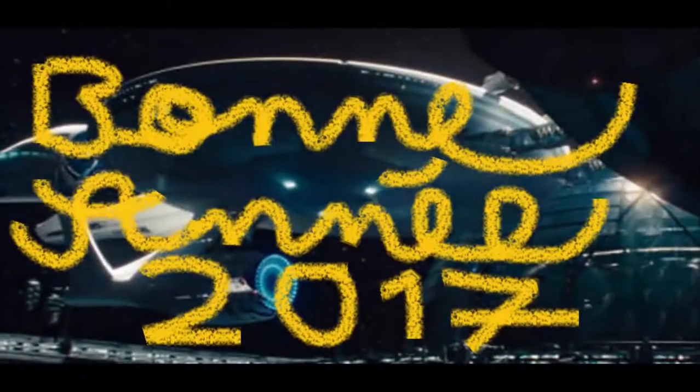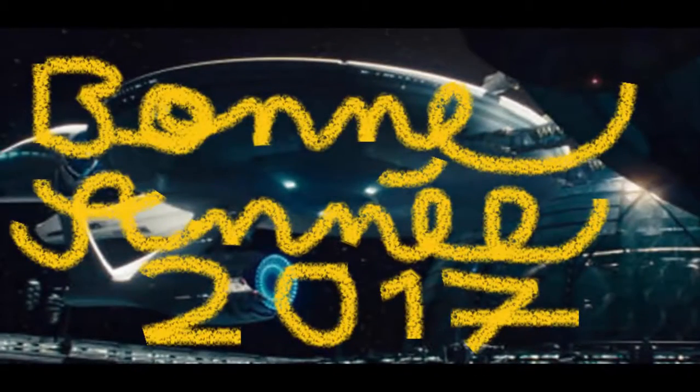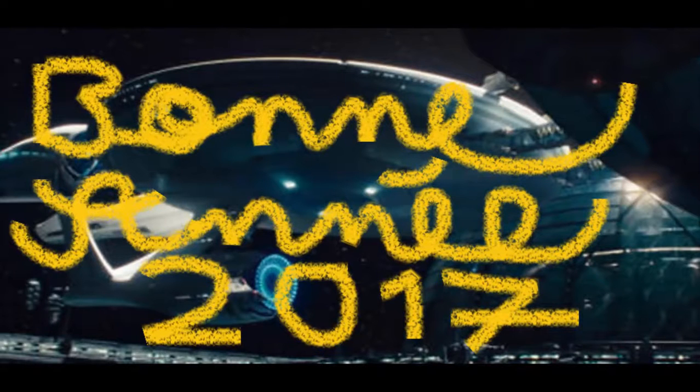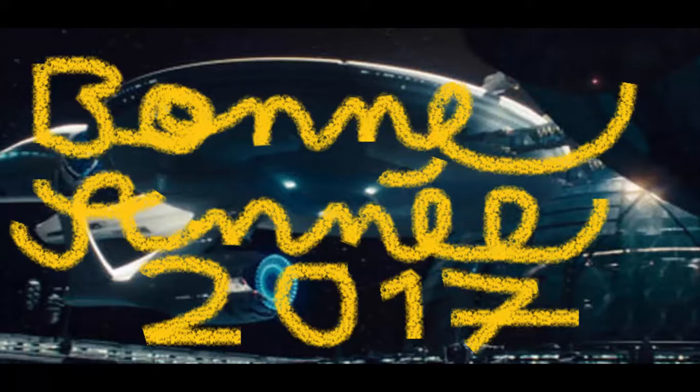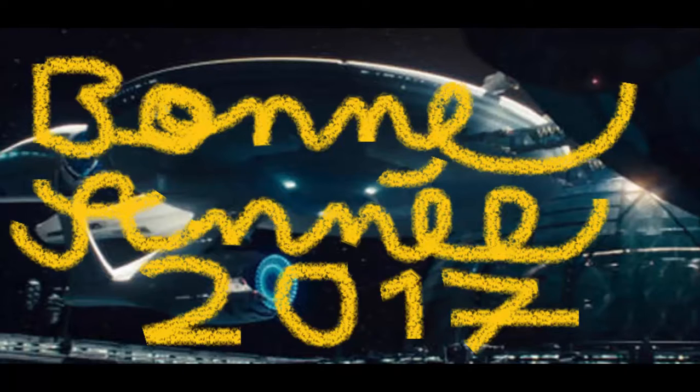Et bon, donc salut à tous, c'est Tatin, comment allez-vous? Aujourd'hui on se retrouve pour une vidéo spéciale nouvelle année. Bonne année 2017, bonne santé! Je vous souhaite de passer une bonne année.